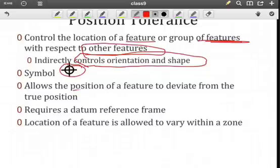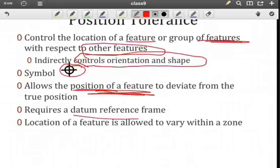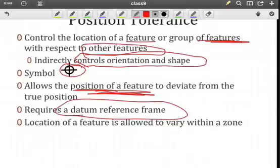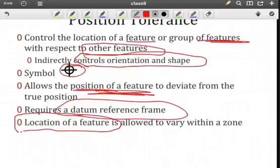The intent here is to allow the position of the feature to deviate from its true position according to the tolerance zone. Don't forget, you need a datum reference frame, or you can't talk about location. The location of the feature in terms of the locating geometry will be allowed to vary within that zone. As long as it's within the zone, then we say it's within specifications.